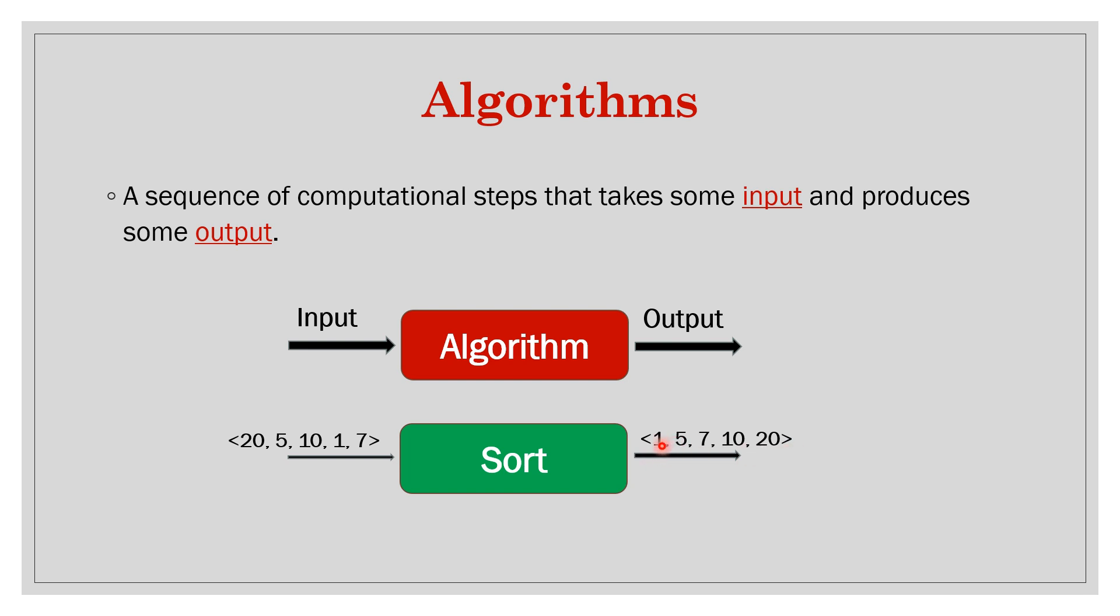So 1 is less than its next element 5, 5 is less than its next element 7, which is less than 10, which is less than 20. So this is now sorted but the input was not sorted. It was some permutation of this same value which we want to get. So here we want to do sorting.